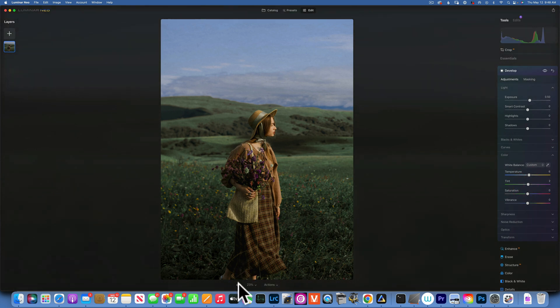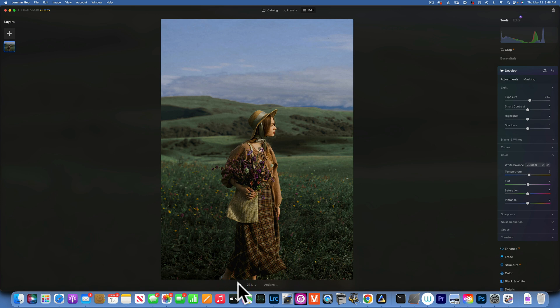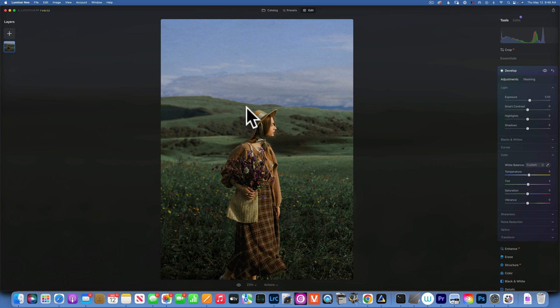So now this is our before and after so far, and you can see how our eye is drawn to the girl before and after, and that looks great. Next, I would like to darken the top portion of my image.